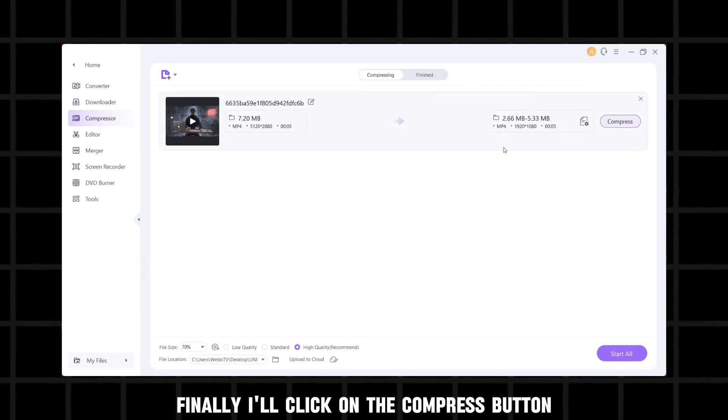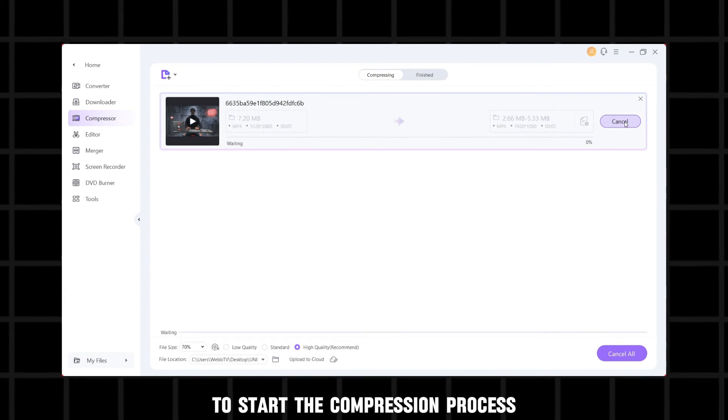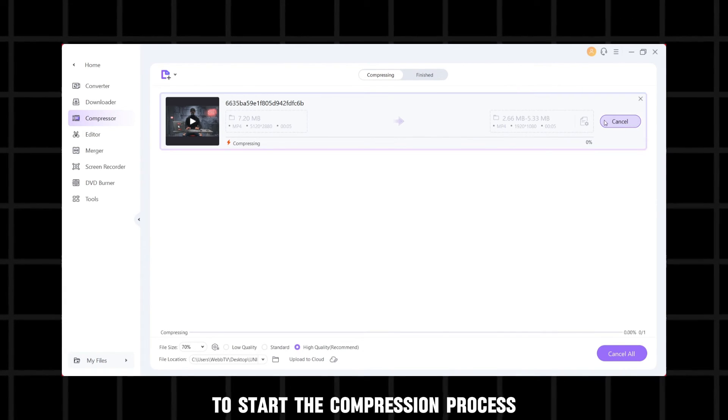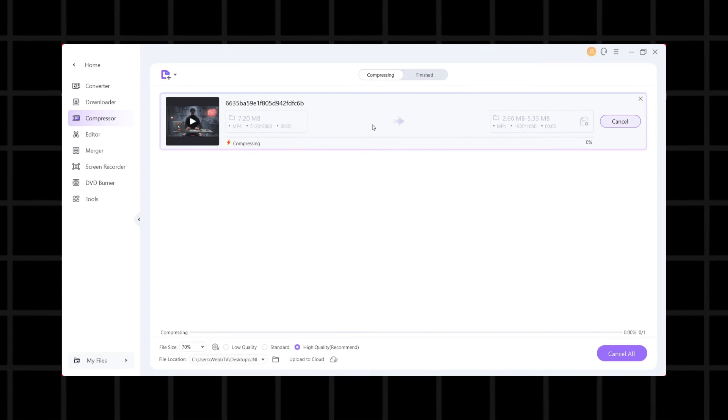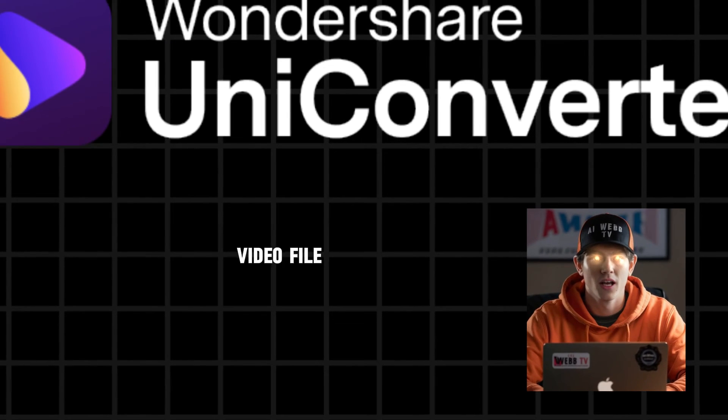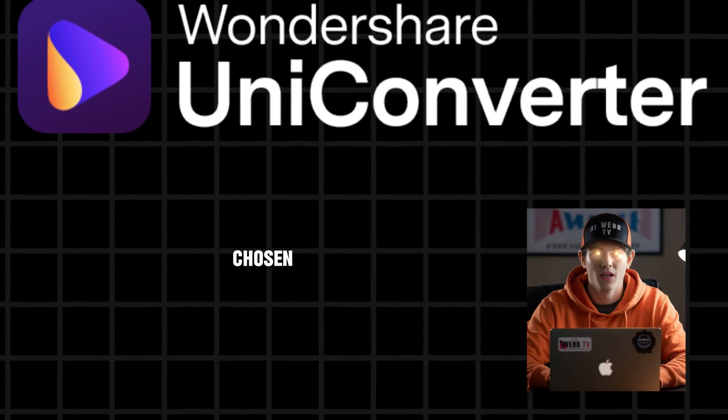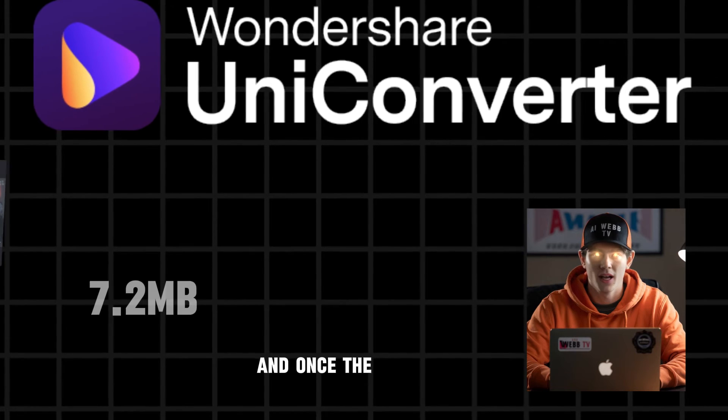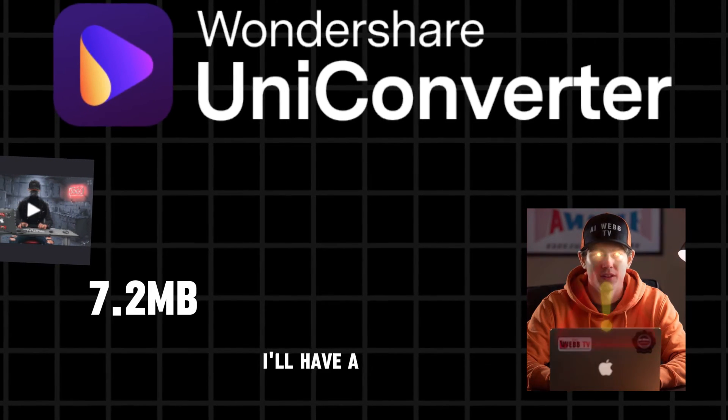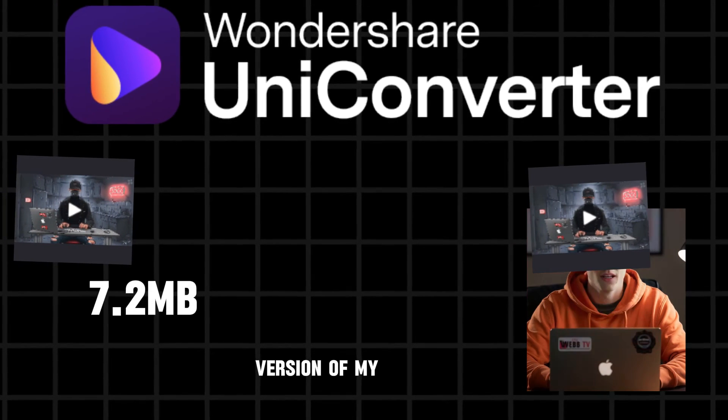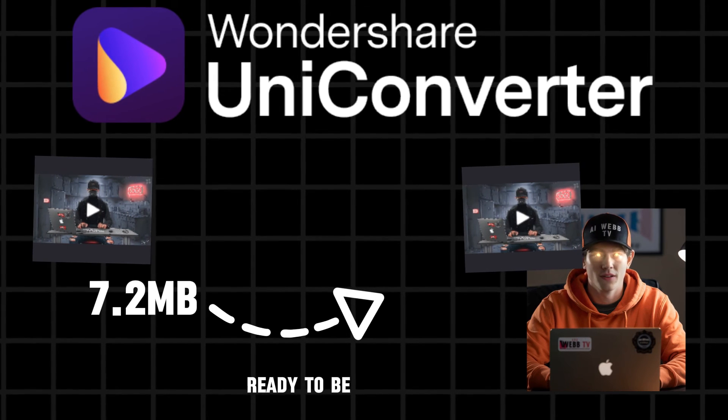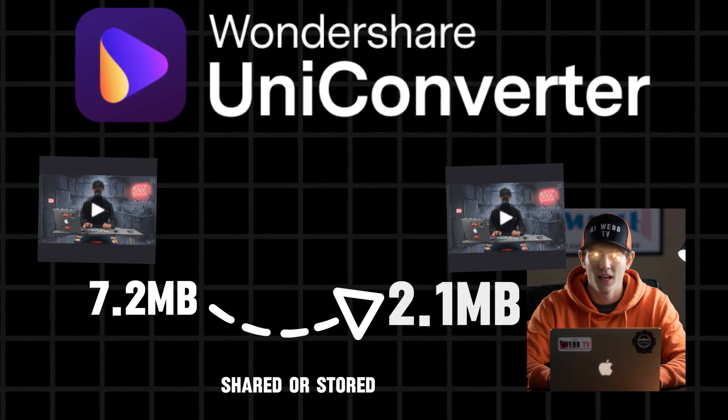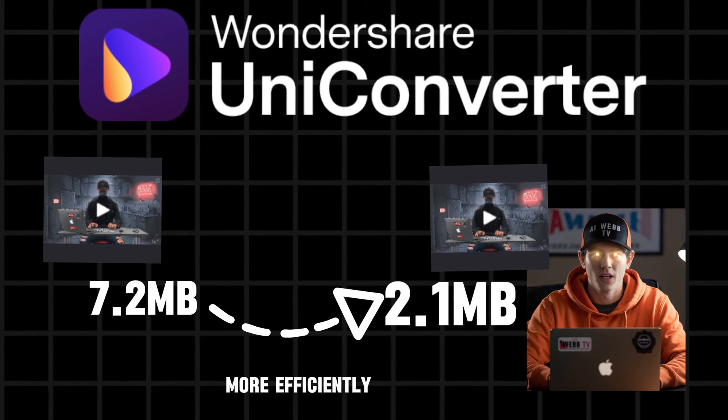Finally, I'll click on the compress button to start the compression process. Wondershare UniConverter will now compress the video file according to the settings that I've chosen. And once the compression is complete, I'll have a smaller file size version of my original video ready to be shared or stored more efficiently.